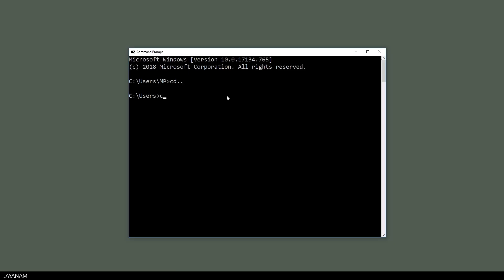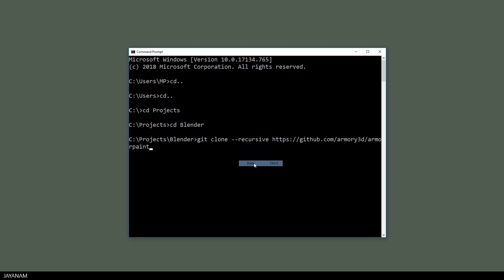And after that you can open a console, on Windows this is the command prompt, CD to a folder to which you want to clone the project. And you do this recursively and this is the URL which I also added to the description below.